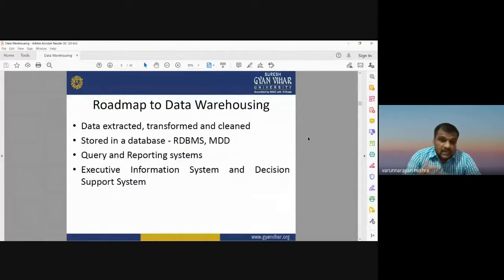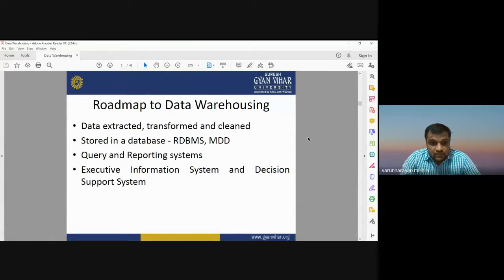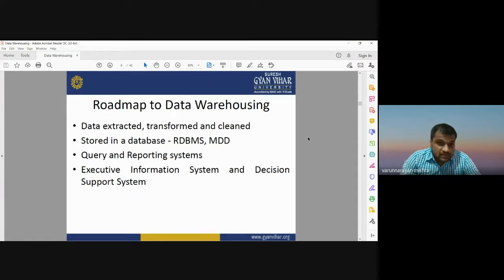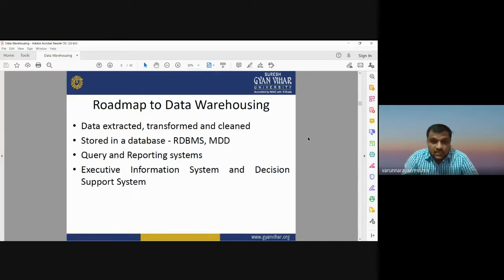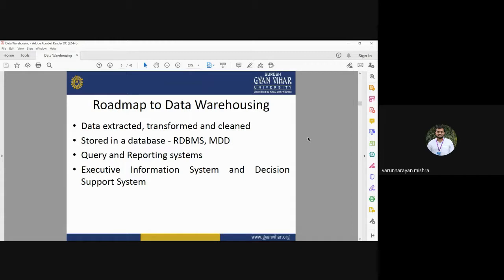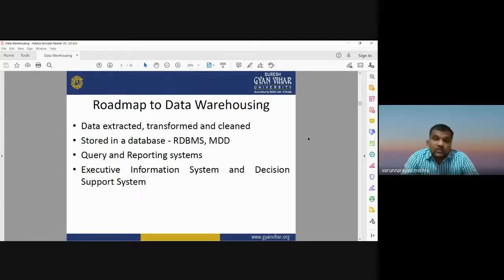The roadmap for developing a data warehouse involves data extraction, transformation, and cleaning. The data may be stored in the form of a relational database management system or multiple database management systems. There is also an option for query and reporting systems, and you can execute information systems and decision support systems. This roadmap is very important whenever constructing or developing a data warehouse.